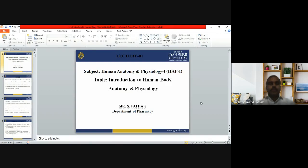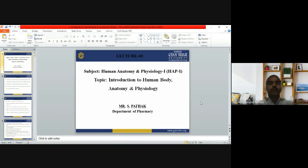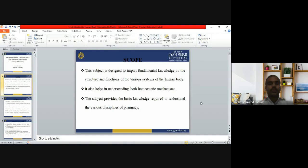Good morning everyone. Today we will discuss the introduction to human body anatomy and physiology. We need to understand why we are studying these things, what is the scope of studying this introduction to human body anatomy and physiology, what is the objective, and what are the learning outcomes of these topics.